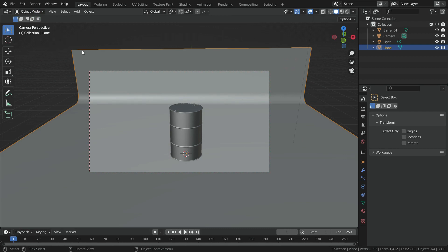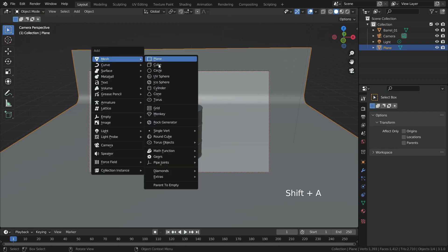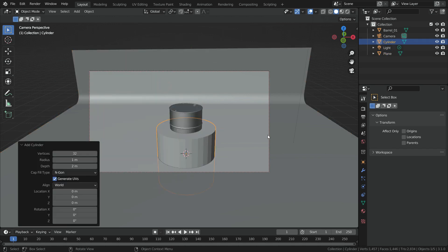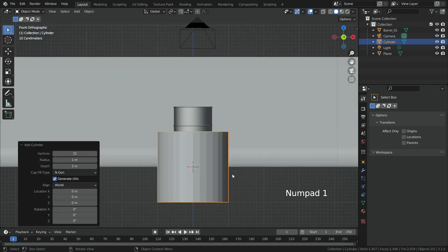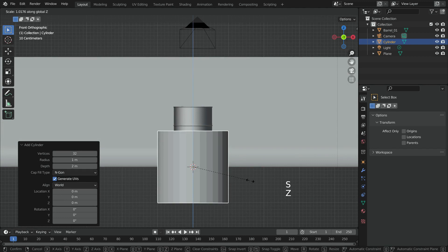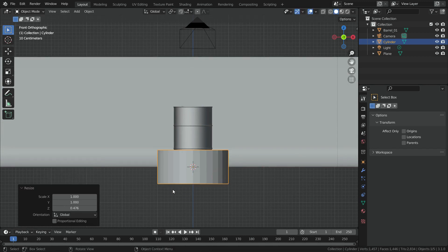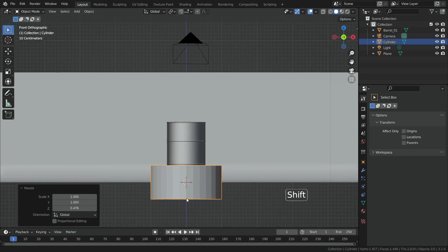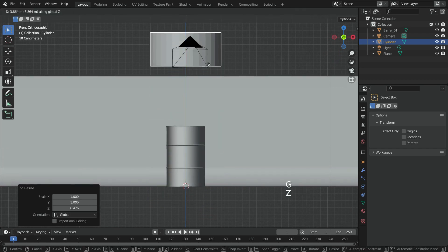Now, let's add Crusher. Press Shift A and add a cylinder. Press Numpad 1 and go to Front View. Hit the S key, then Z key and scale down the cylinder on the Z axis. Move up the cylinder on the Z axis a little bit.